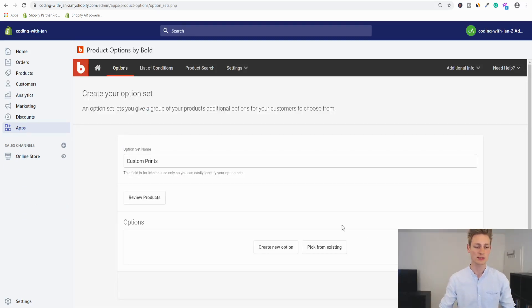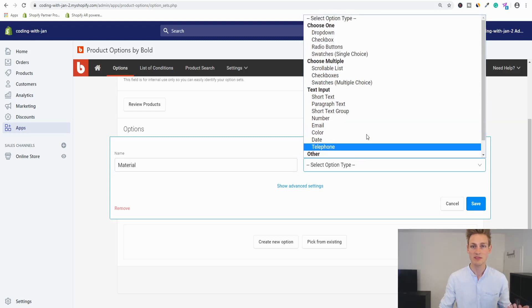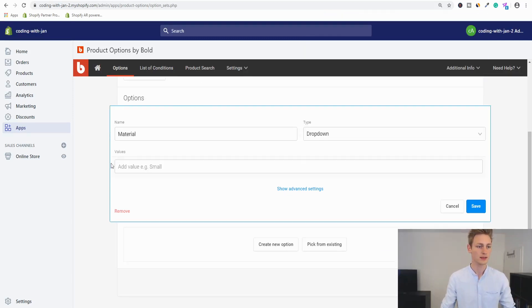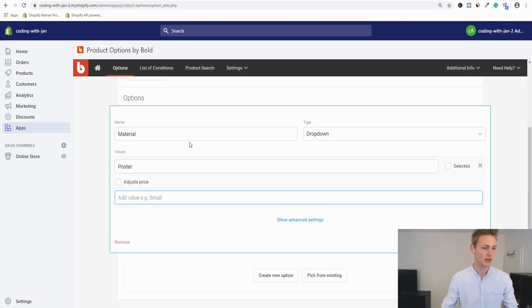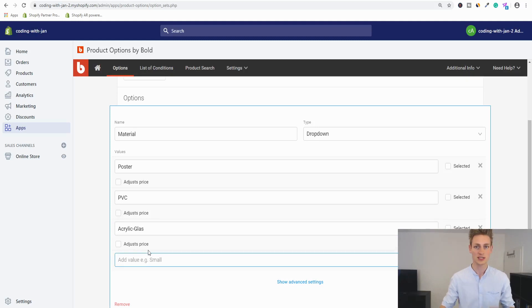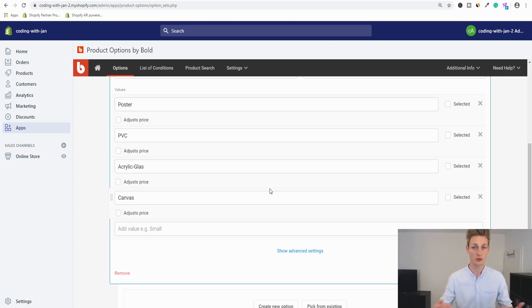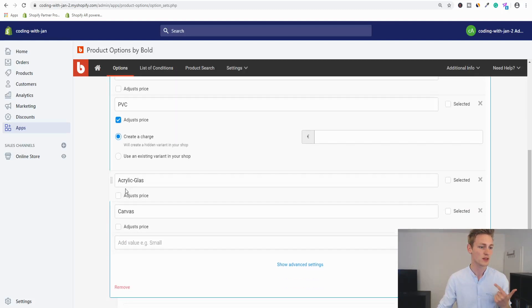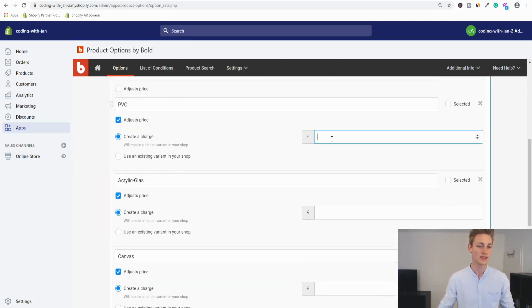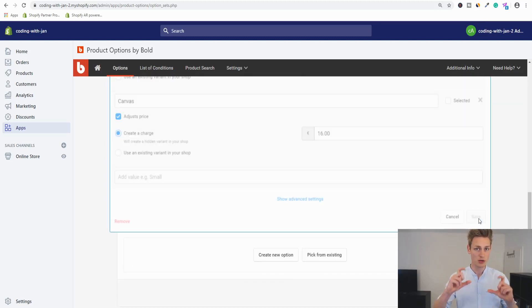With a product selected, we can start creating options. For the first one — 'Material,' the material to print on — I'll use a dropdown input type. Values: Poster (free), PVC, Acrylic Glass, and Cotton Canvas. On the right side you can check if a value should be pre-selected. Below the options, check 'adjust the price' for PVC, Acrylic, and Canvas — I'll set extra charges of €8, €12, and €16 respectively. Then save this option block and set it as required.